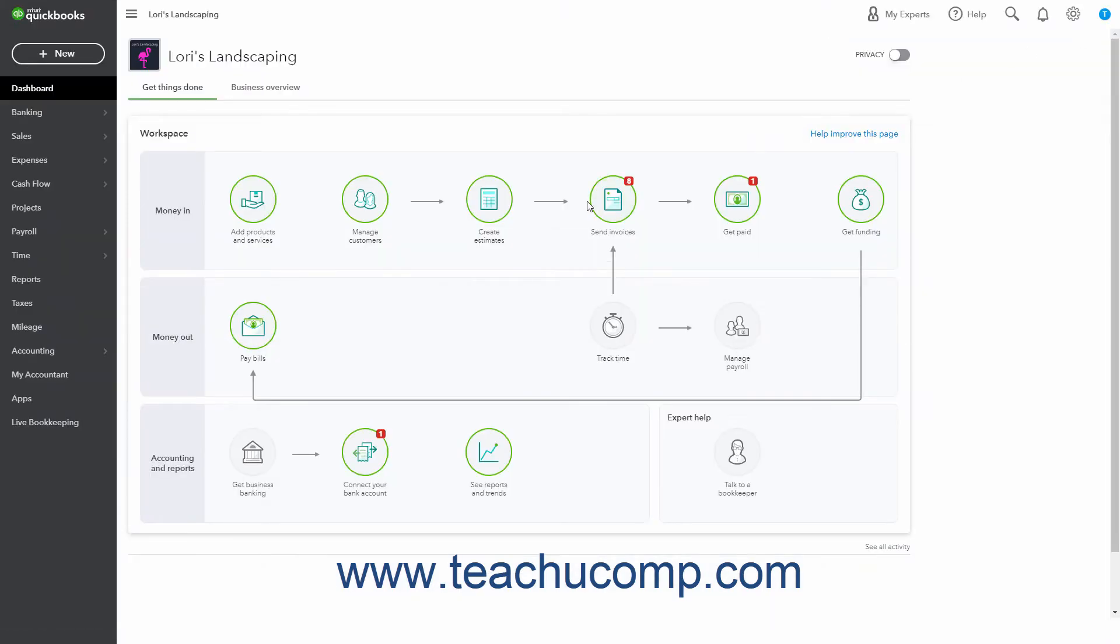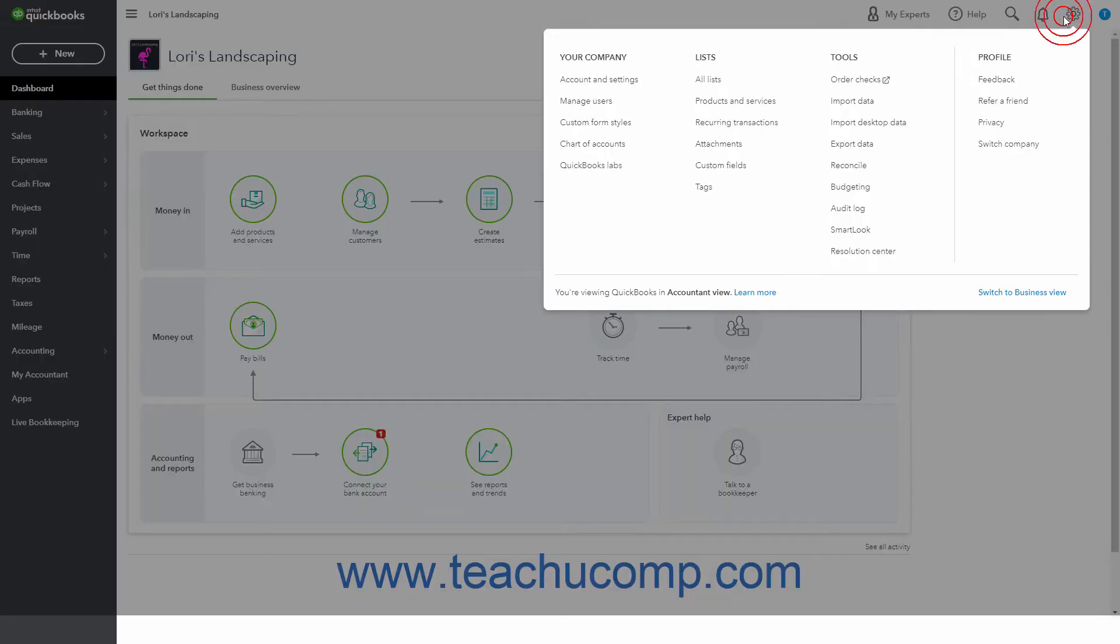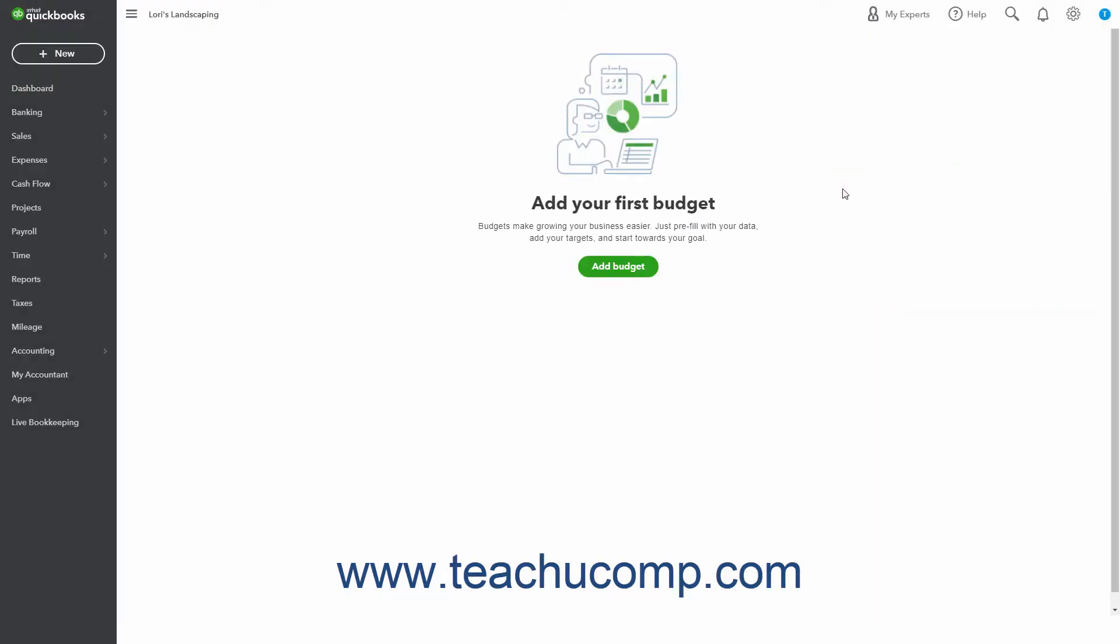To create a budget in QuickBooks Online Plus, click the Settings button in the QuickBooks Online toolbar and then click the Budgeting link under the Tools heading in the menu that appears to open the Budgets page.